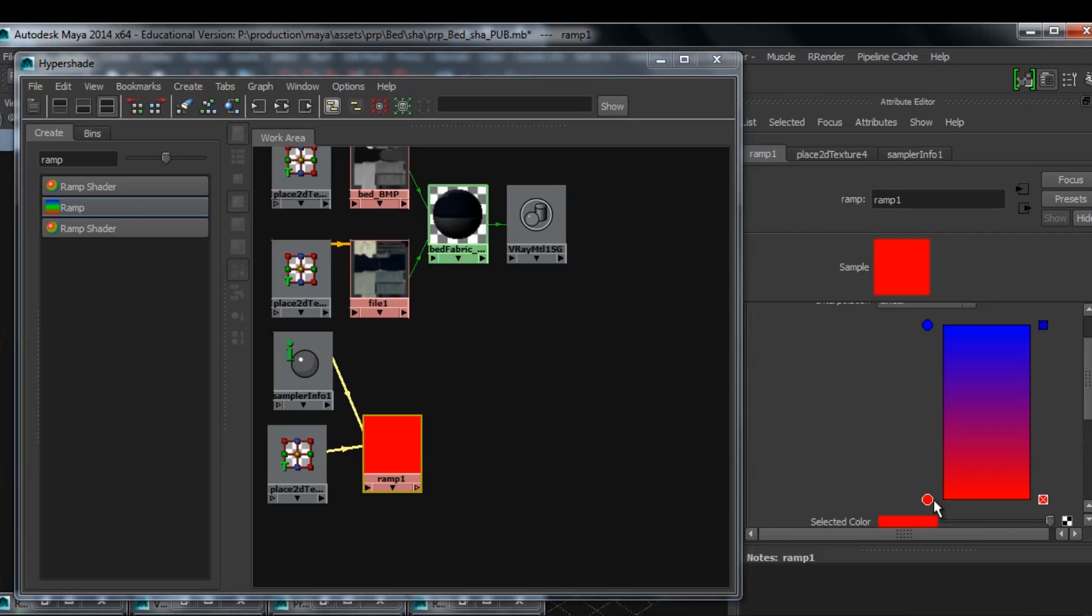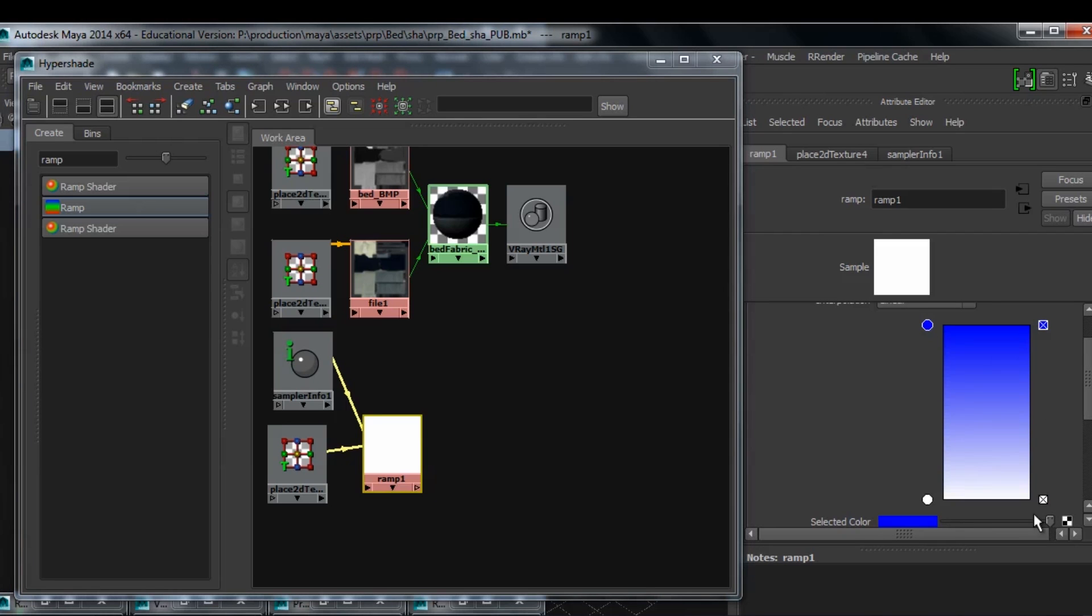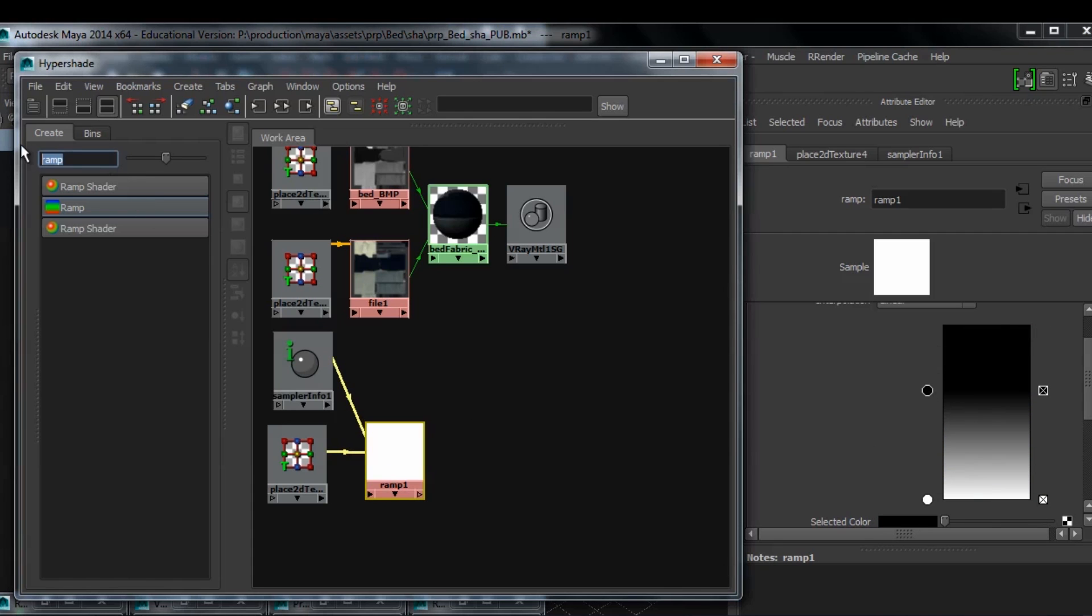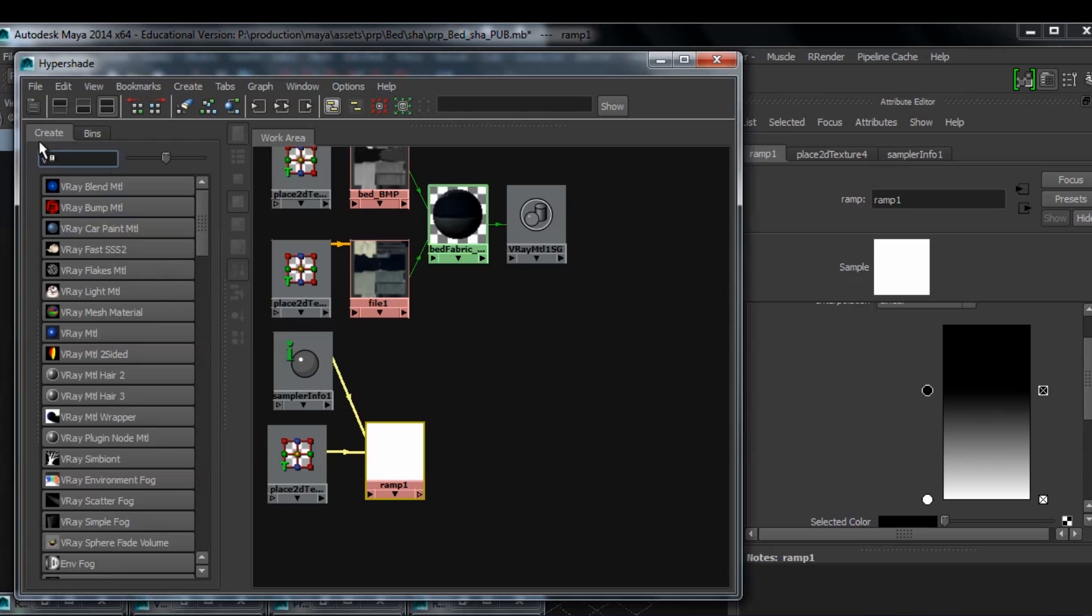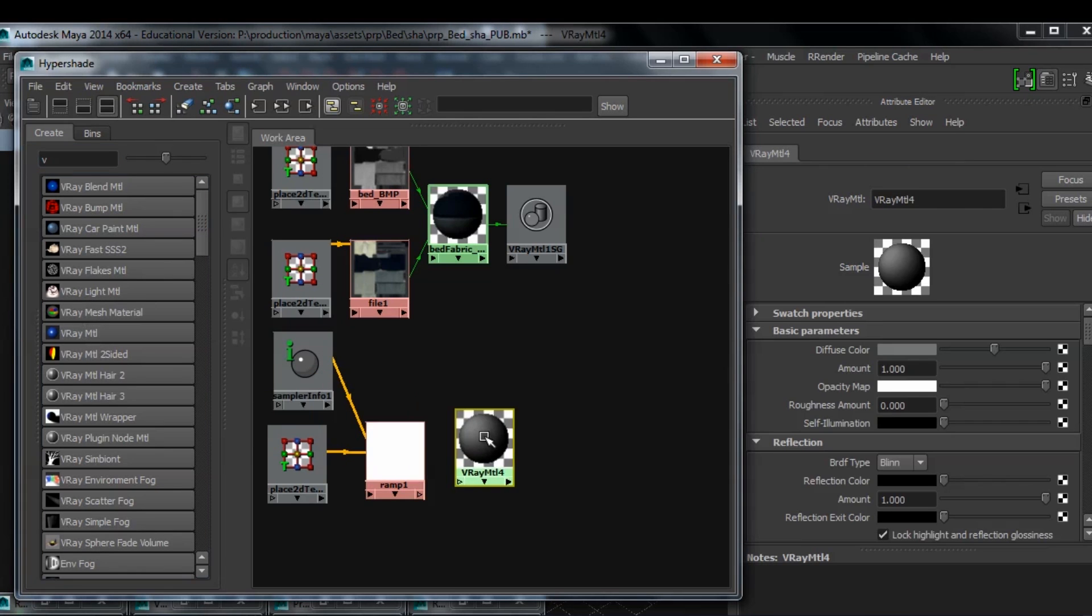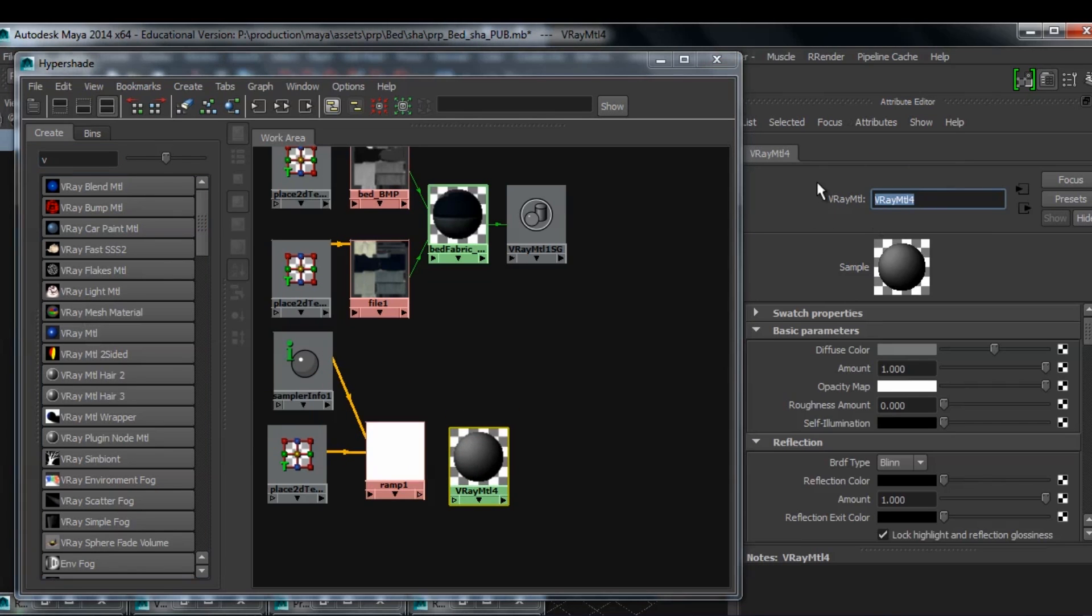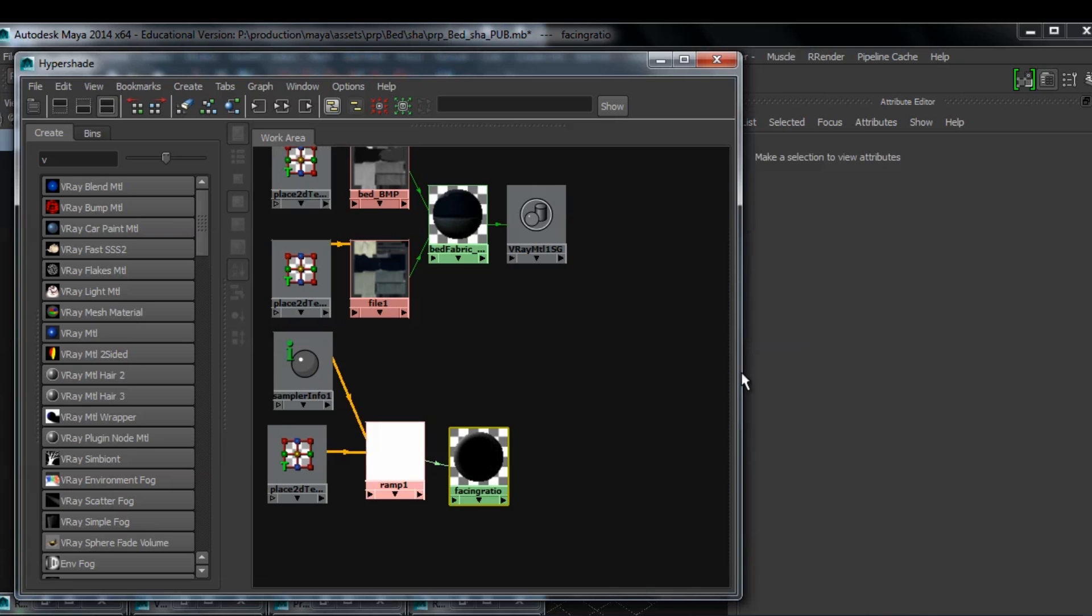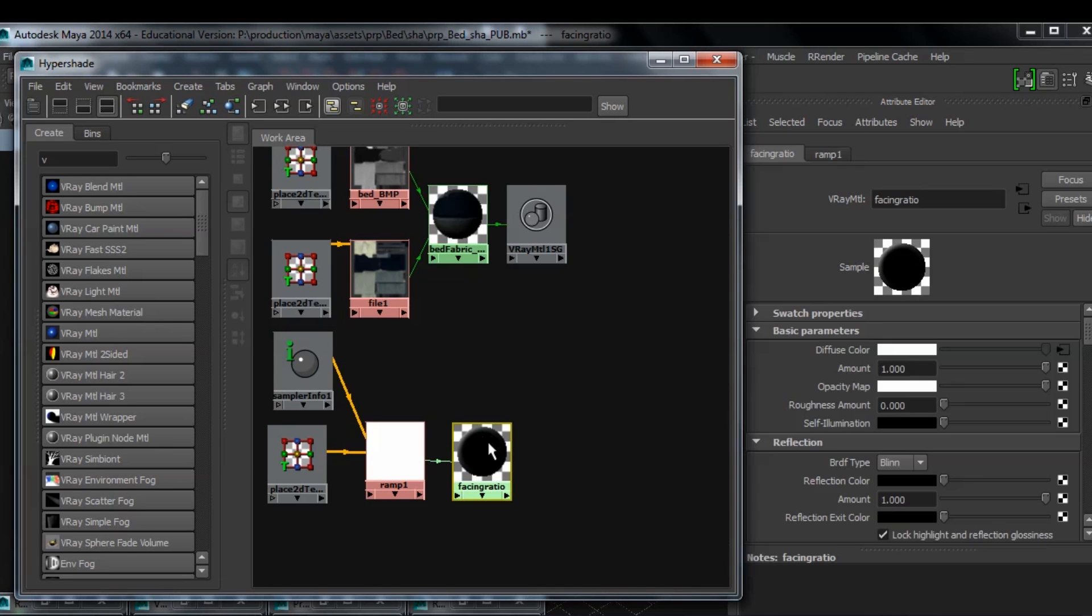I'm just gonna make the bottom white and the top black like so. Now I'm going to need an actual shader to plug my ramp into. So I'm just gonna plug the ramp into the diffuse color of my facing ratio shader that I just created here. Just a normal V-Ray shader, V-Ray material.